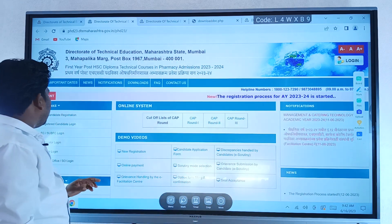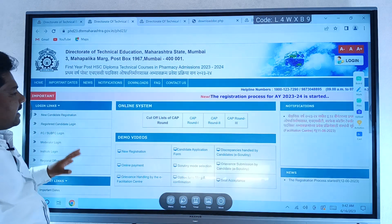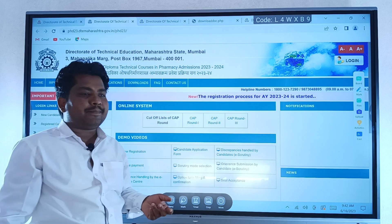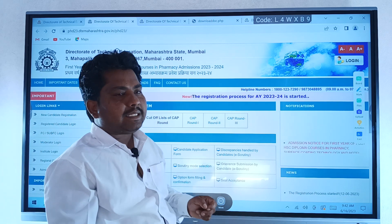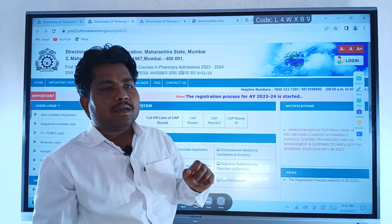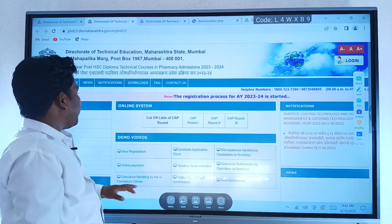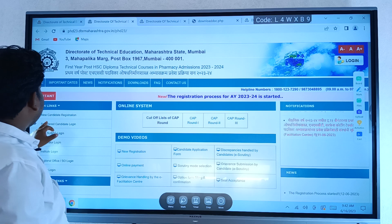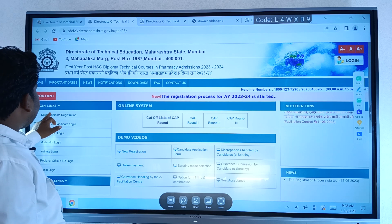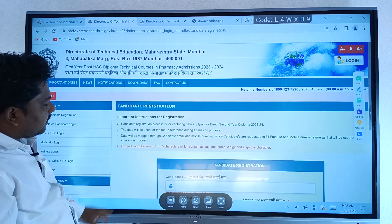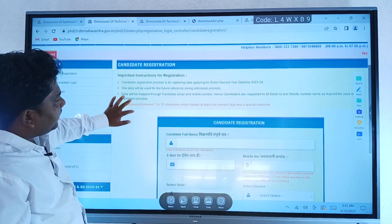In the beginning, you can do registration. If you don't have registration, you can do a new registration. If you click on New Candidate Registration, you can proceed.